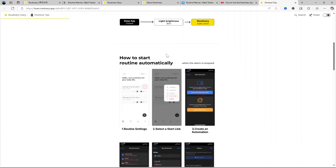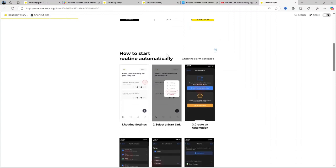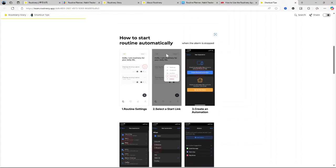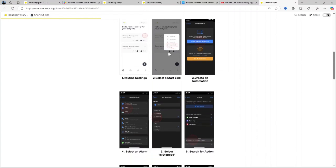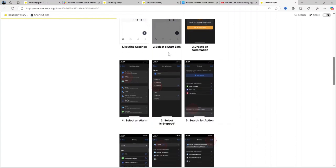However, for those who need more complex project management or in-depth planning features, Routinary might feel limited. As a dedicated routine builder though, it's certainly among the best in its category, and it's definitely worth trying out if you're serious about routine building.